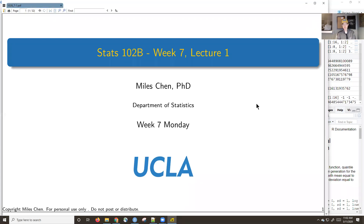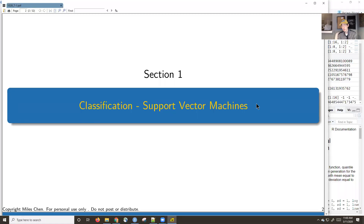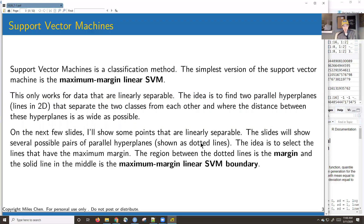Today we'll talk about a classification method called support vector machines. We'll introduce the topic today and finish on Friday, because on Wednesday you have a midterm exam. We'll cover the basic form of support vector machines, you'll take your exam on Wednesday either at 10 a.m. or 10 p.m. California time, then we'll continue the topic on Friday.